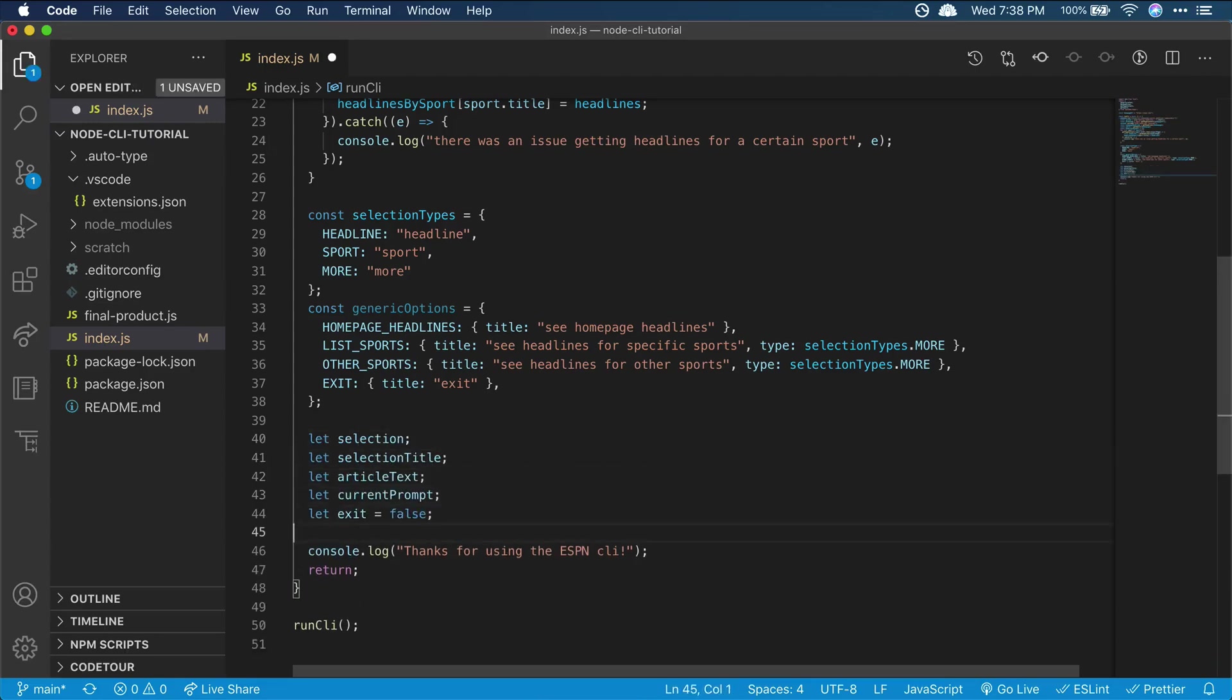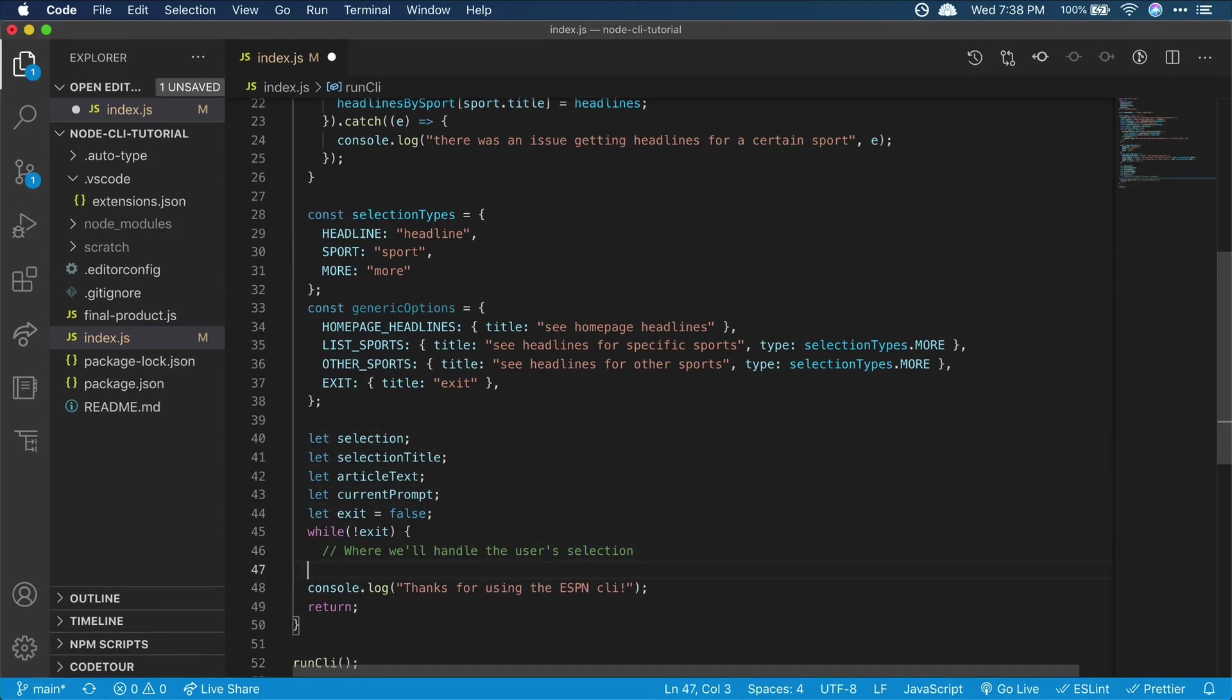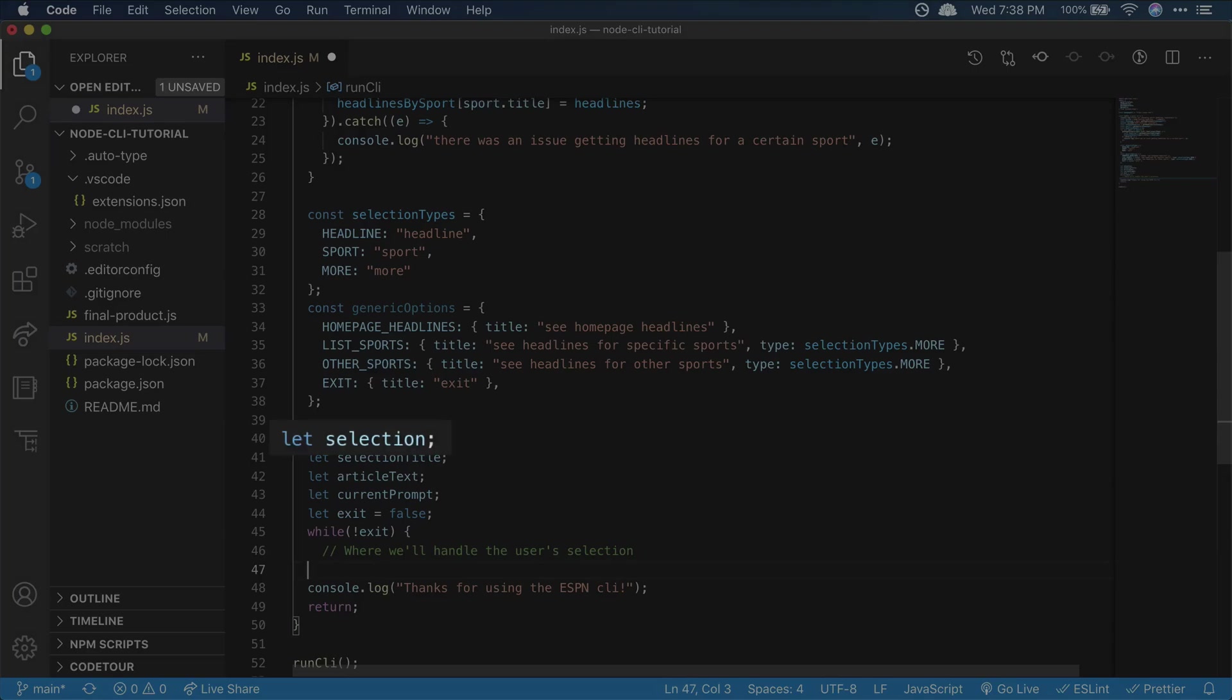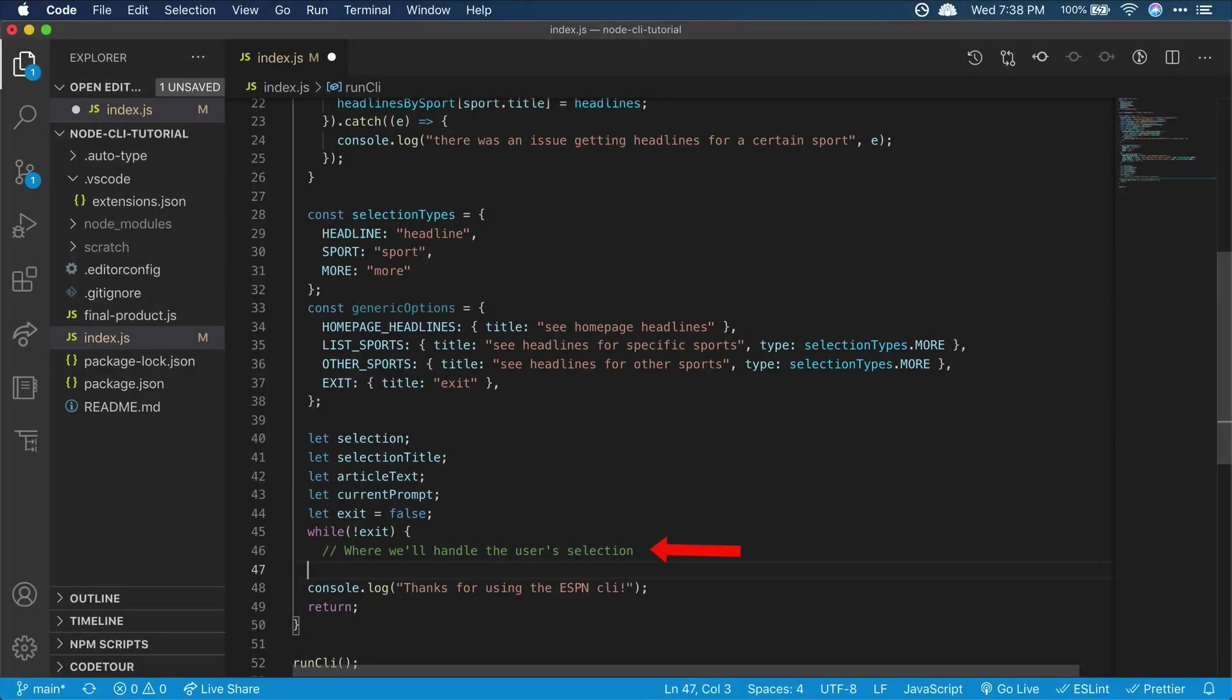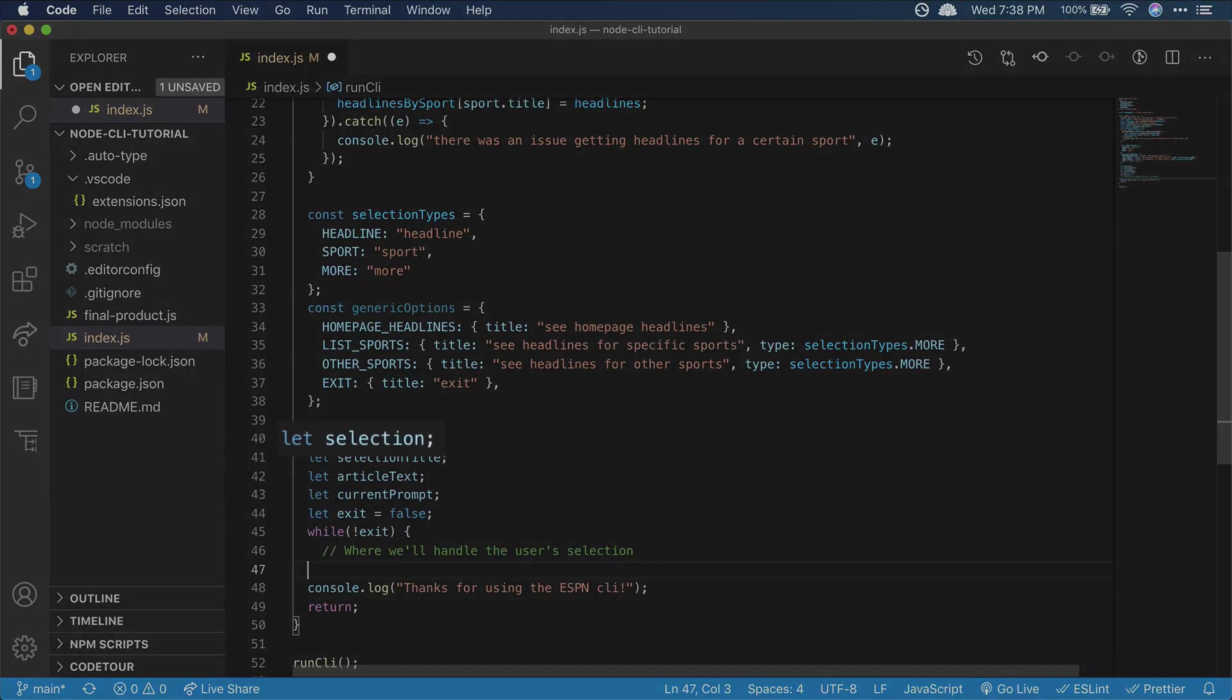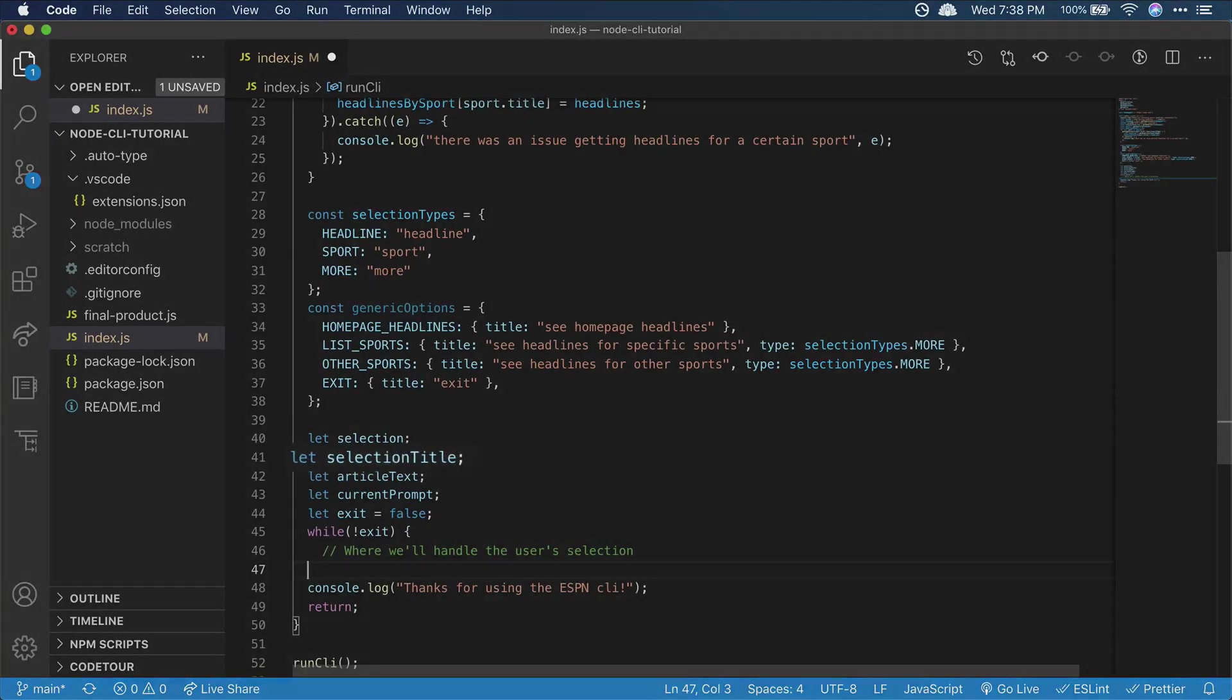So that's a good fit for a while loop, and we can specify which selection the user made in the loop. We'll store the selection and also the selection title. Each time the user makes a choice, we'll store the selection, go back through our loop, then handle the selection that was previously made.